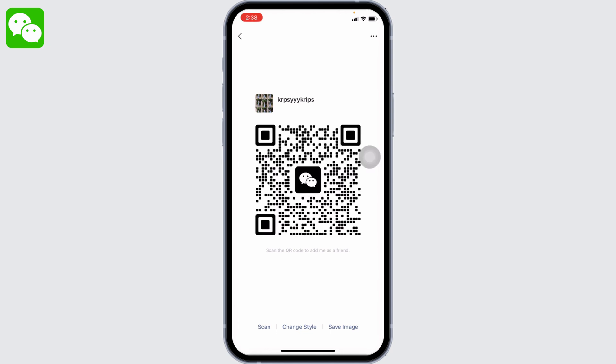This is your QR code. You can easily share your QR code and receive payments in your WeChat wallet.